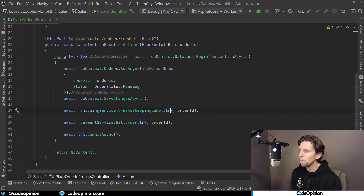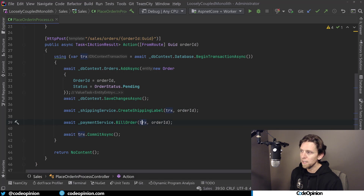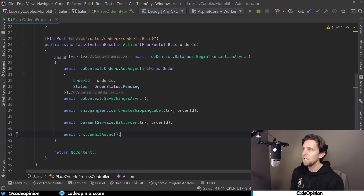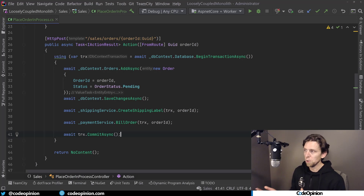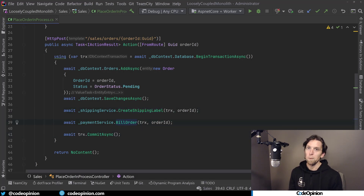The shipping service is part of that transaction because we're passing it through. Same thing with the payment service — we're calling bill order, which is going to do some payment processing, and we're giving it the transaction as well. Then we commit it. This is a small example, but the idea is that this thing is doing more than just creating an order — we have it creating a shipping label and billing.